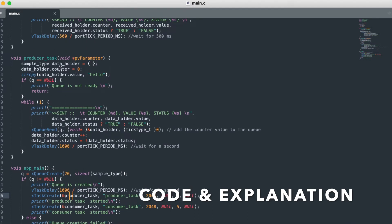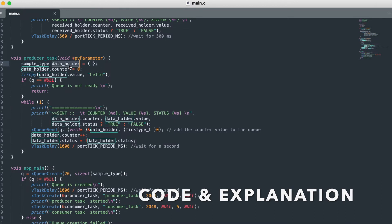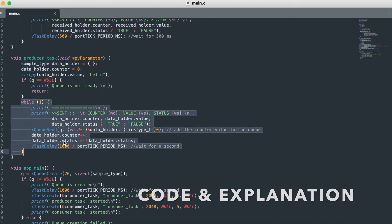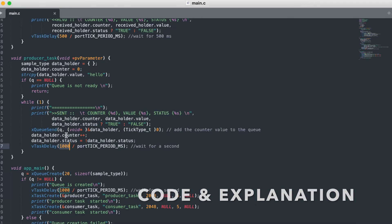This is the producer task where we declare just a sample type and I am initiating the counter. In the delay of one second, I am sending into the queue. That is all this method does.